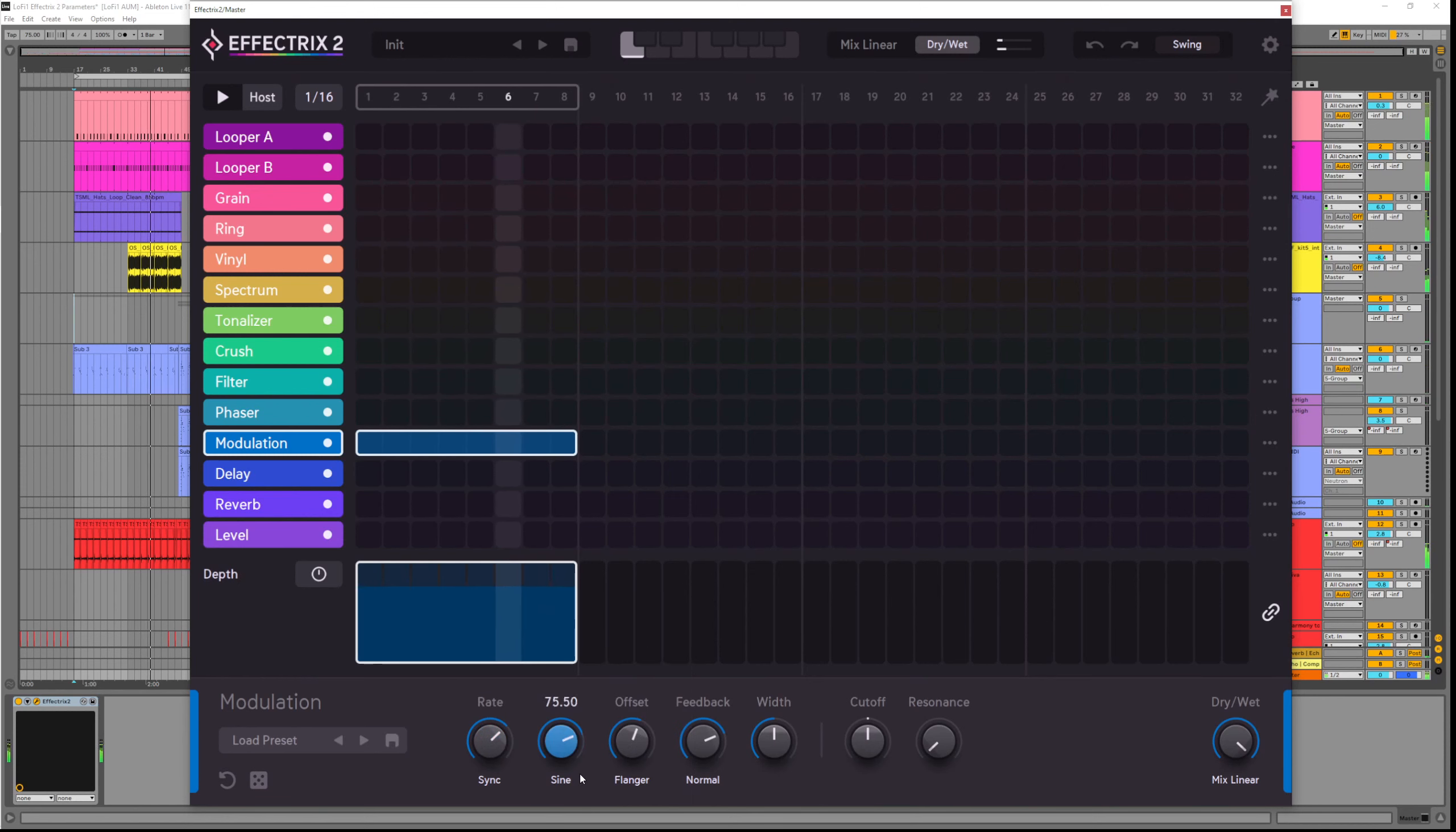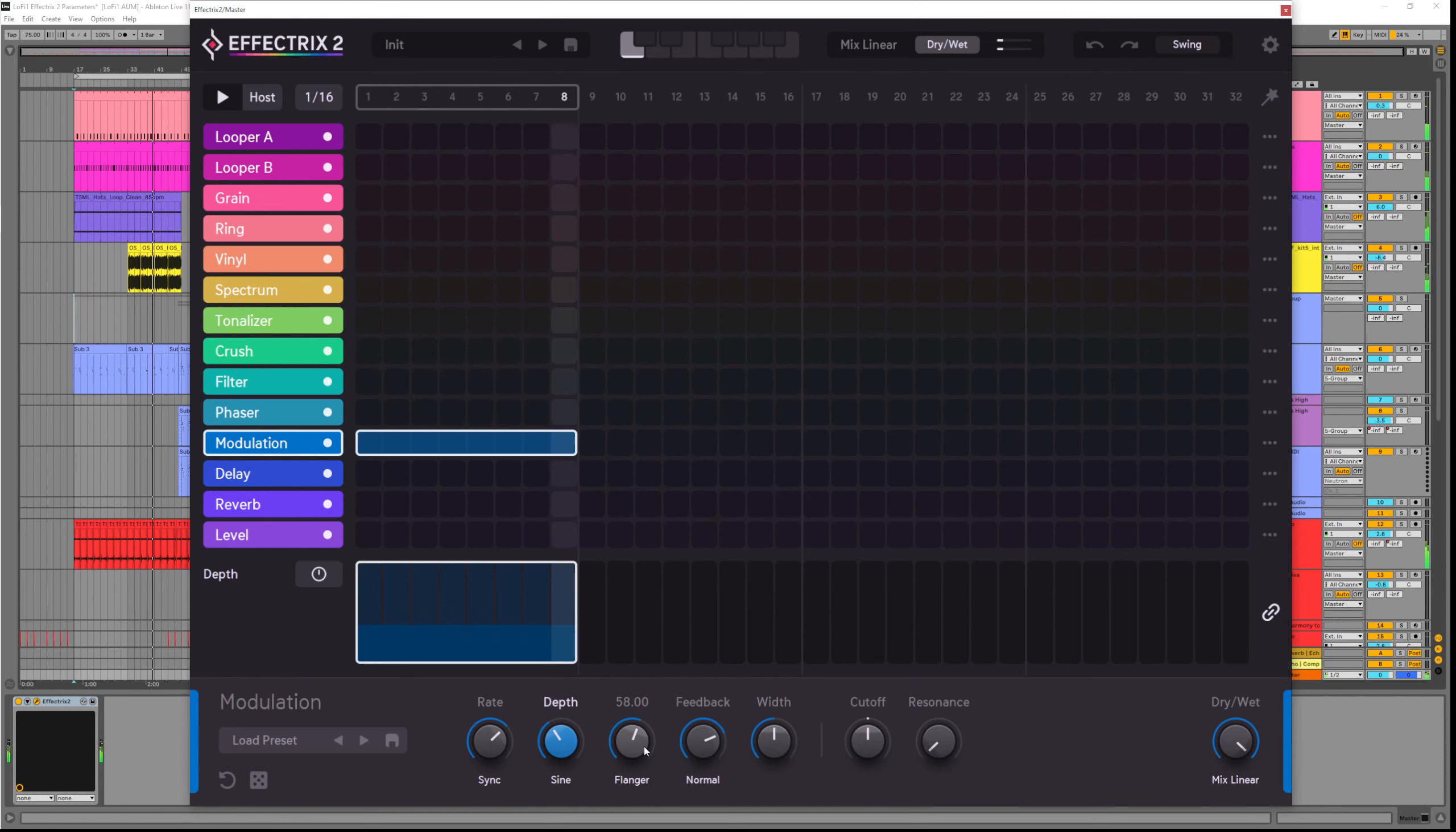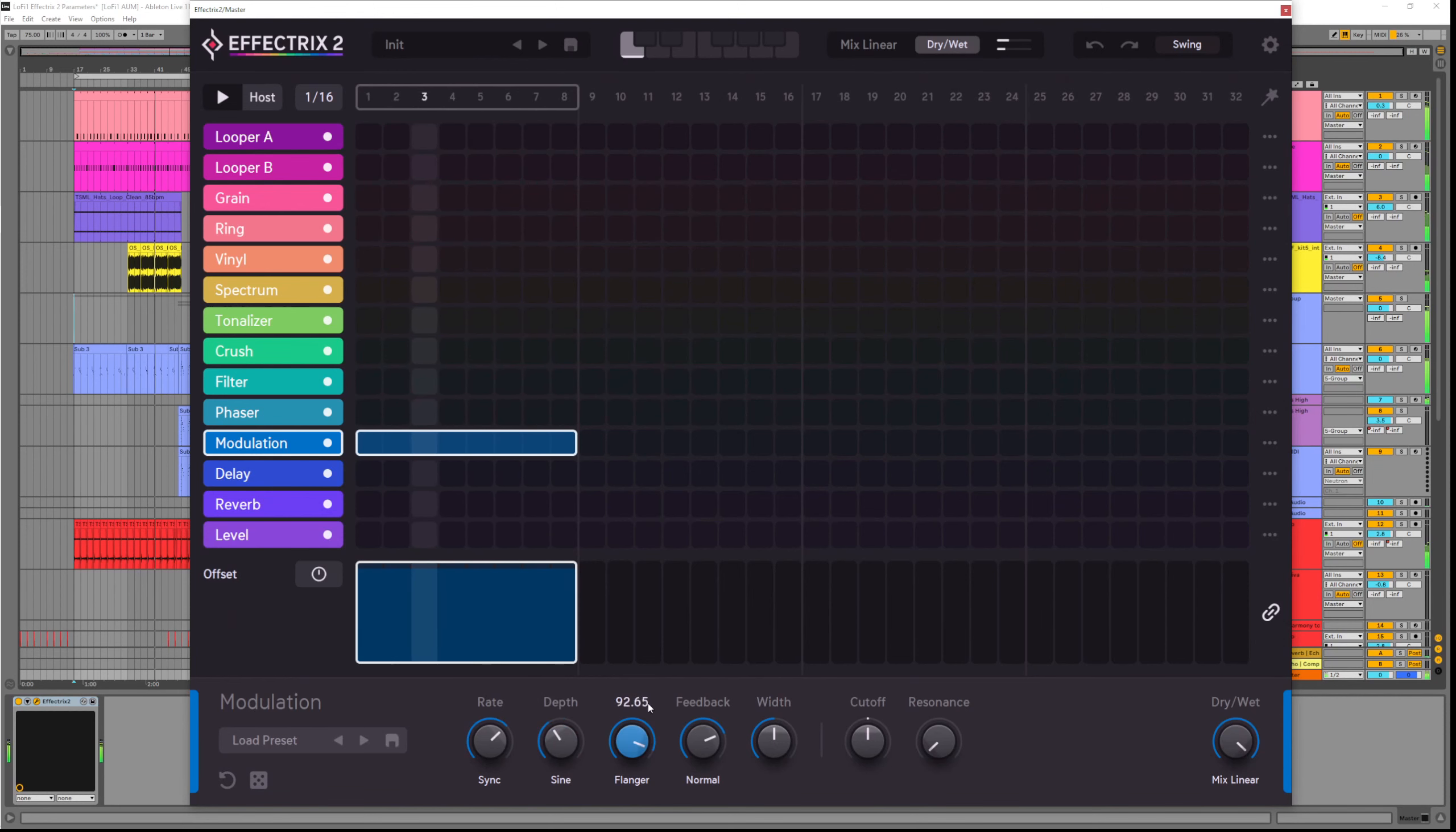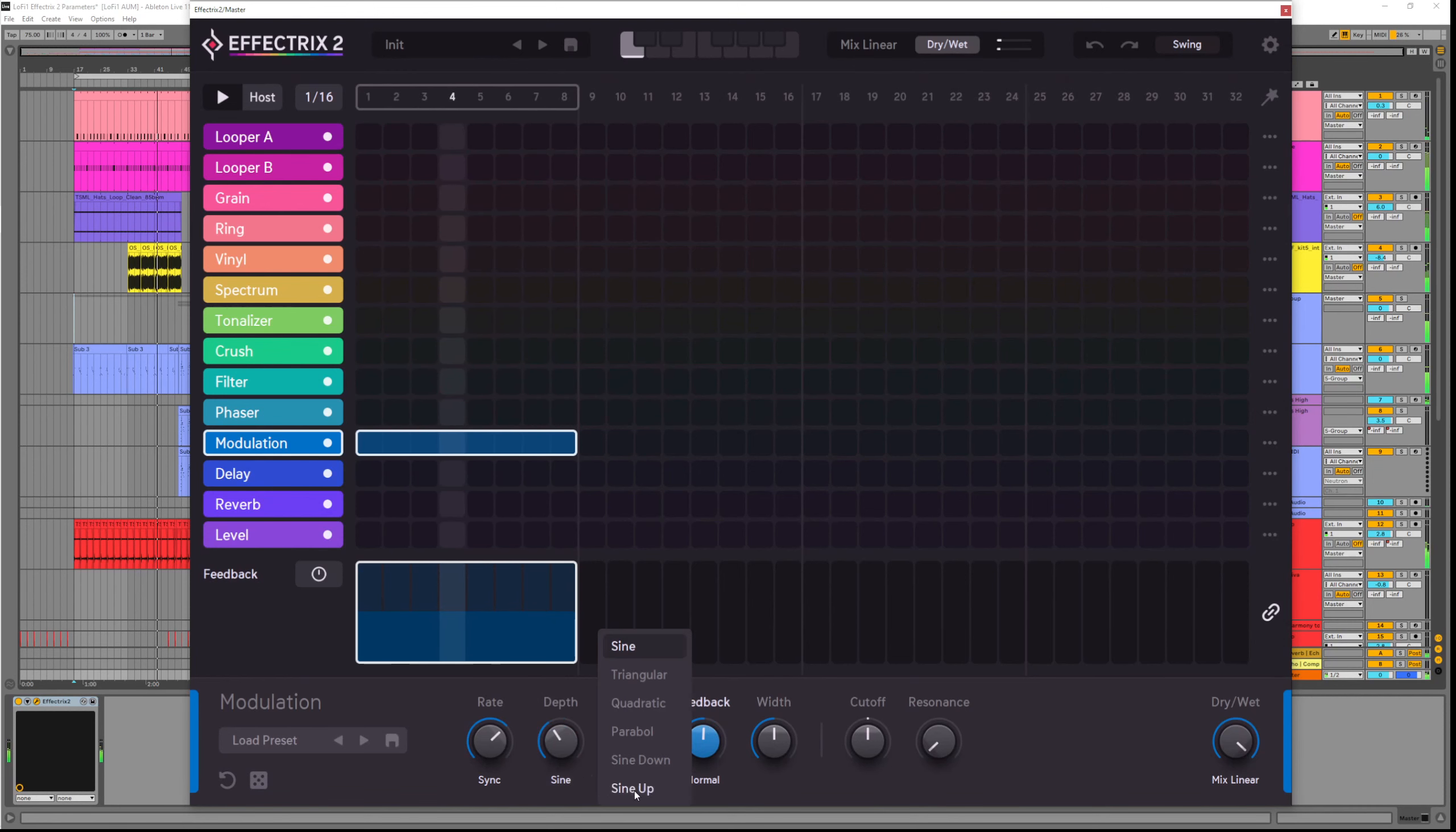Offset lets us set a delay before the depth is applied. This works with the curve shape so play around here for different results.